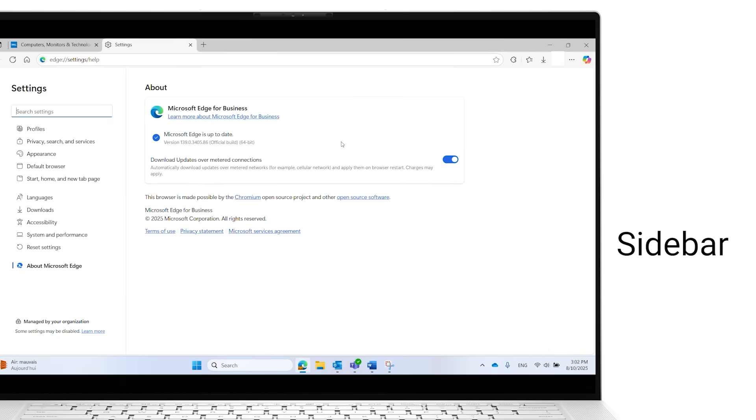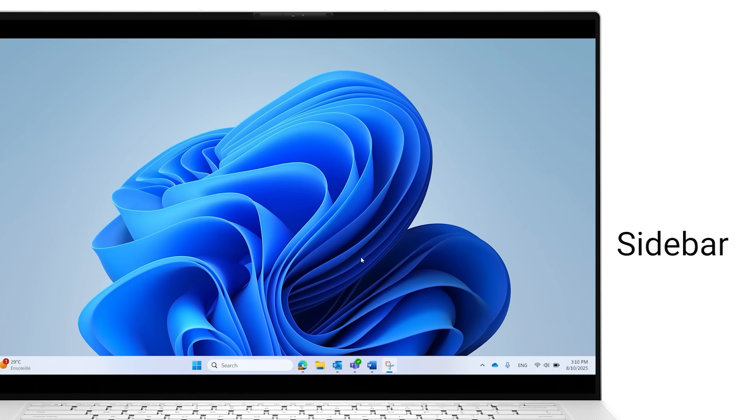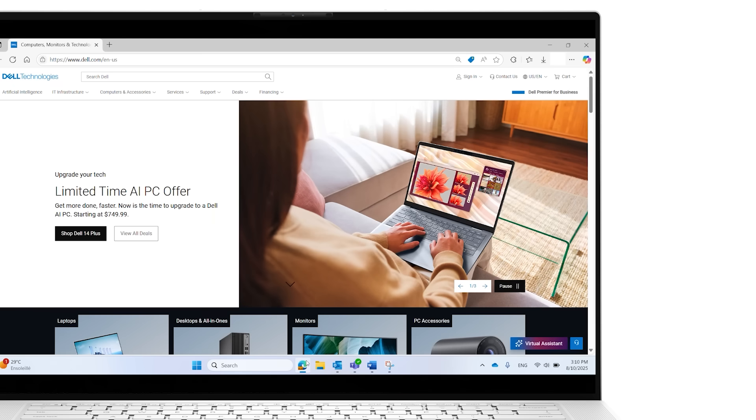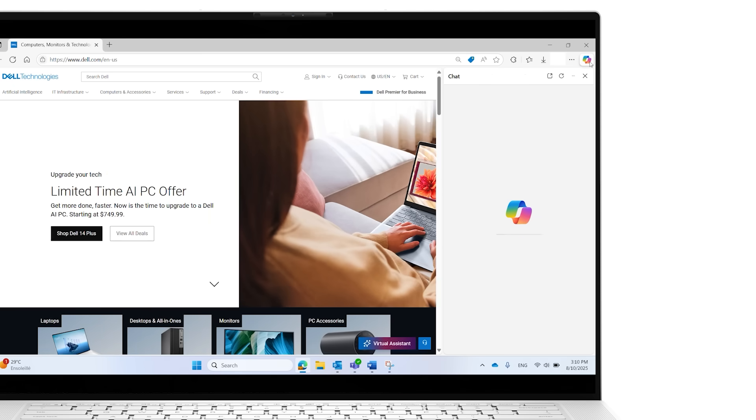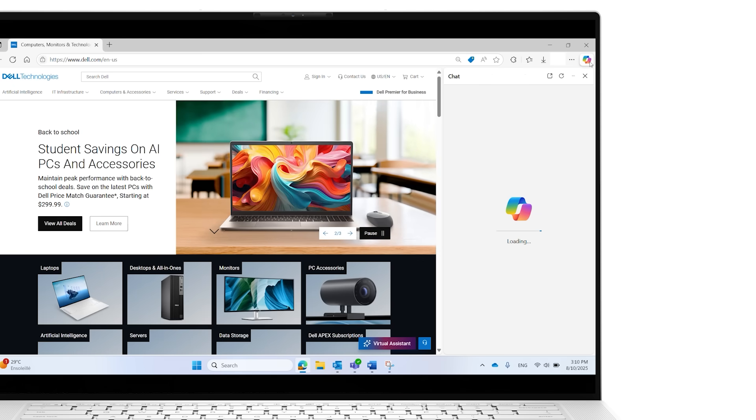Next, let's explore Copilot in Edge's sidebar. Open Edge and navigate to any website. Click on the Copilot icon in the upper right corner to open the sidebar where you'll find Microsoft's AI assistant ready to help.